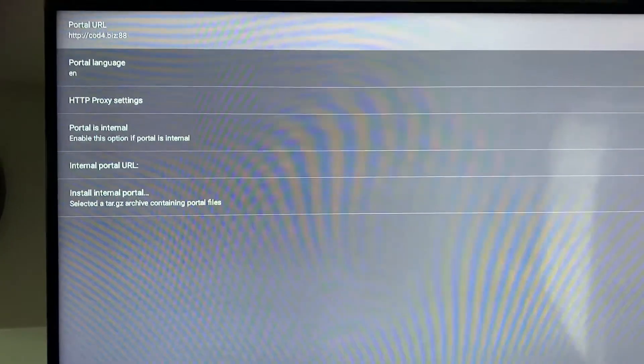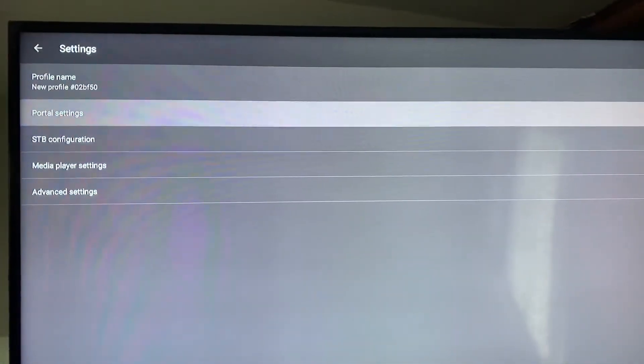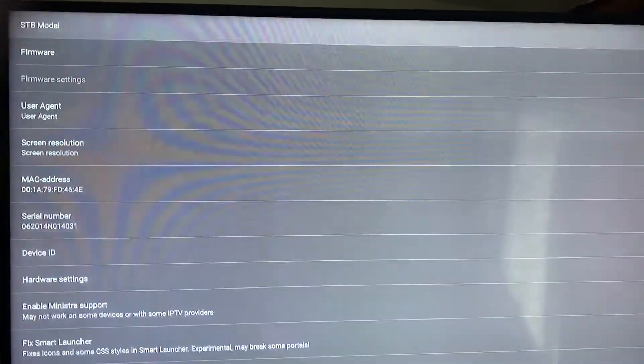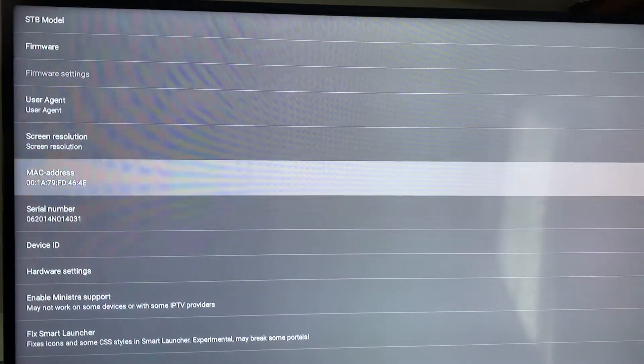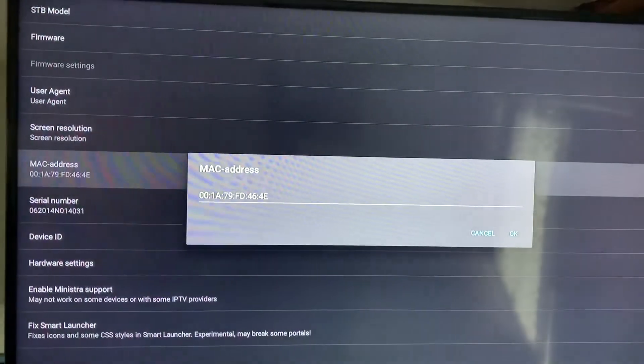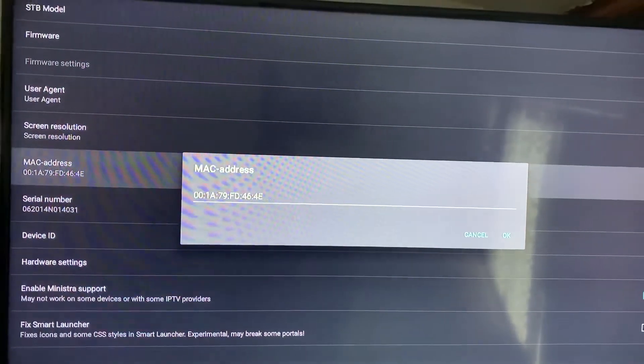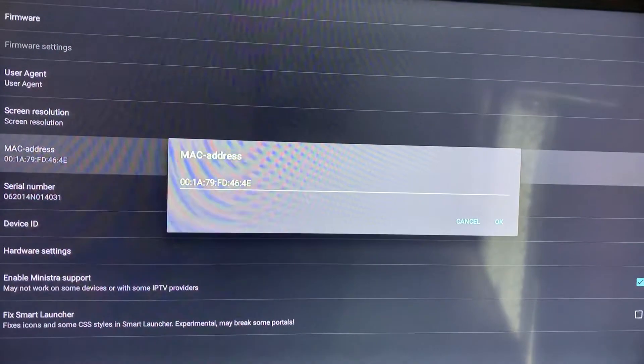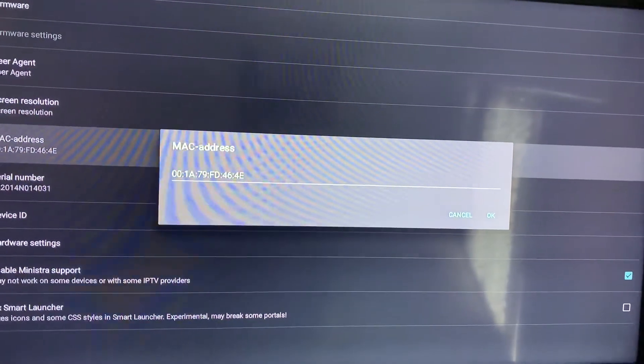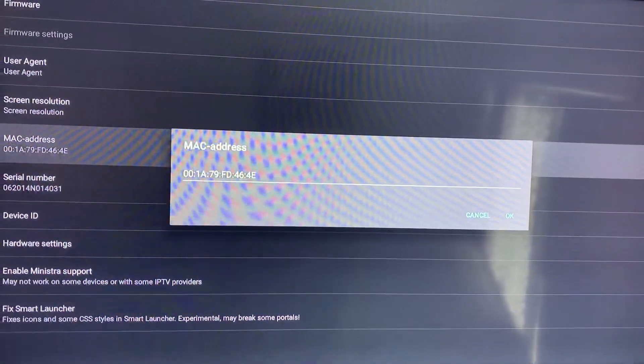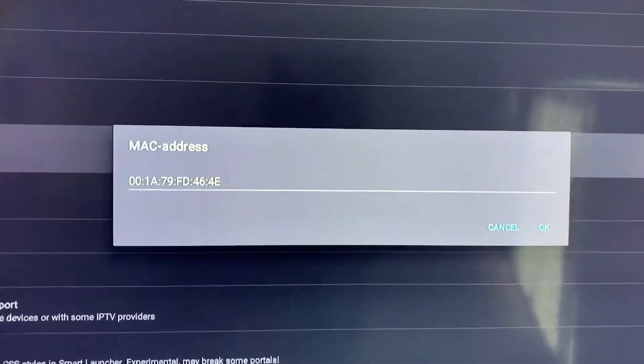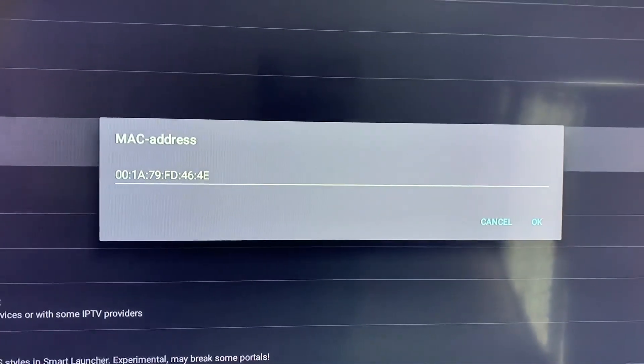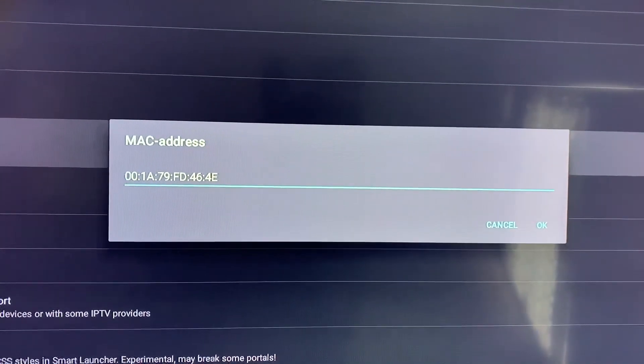Hit the back button and scroll down to STB configuration. Send me your MAC address. That's your MAC address - 00:1A:79 and then whatever the six digits afterwards, but it always starts with those digits. It all has to be in capitals. Send me that and I will get everything configured.